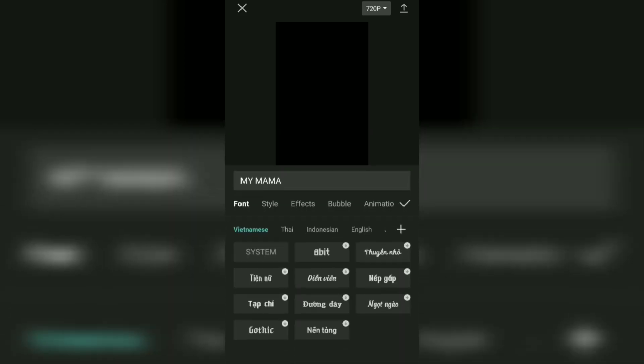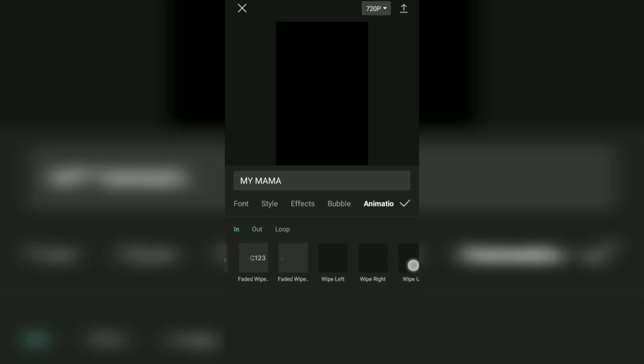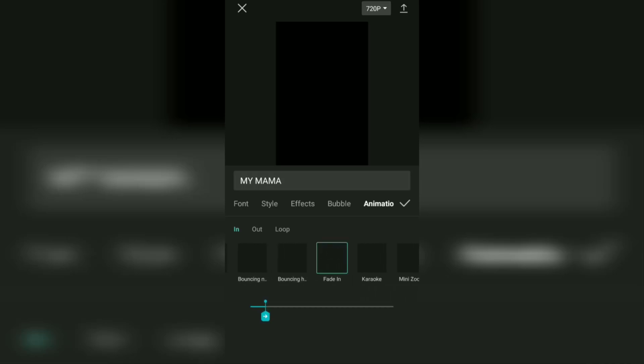Give an animation for all the lyric texts that you have created. Choose an effect that you like, then set the duration according to the song.